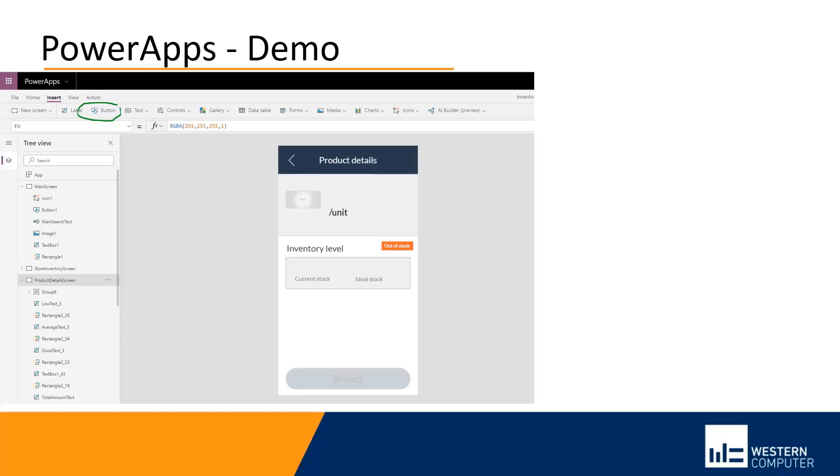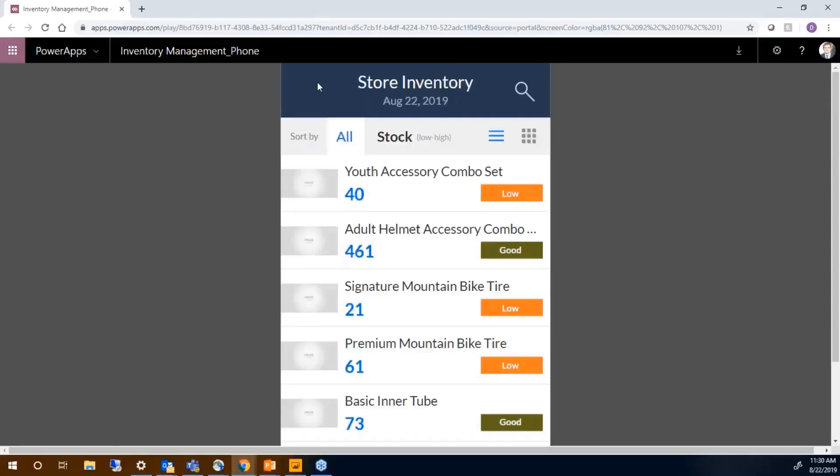What I want to do is edit this Power App by creating a new button. But actually before I do that, let me open up the app. So here's an example of the Power App. I go into my store inventory and I have my inventory and all my products.